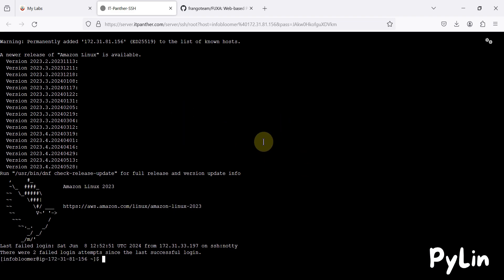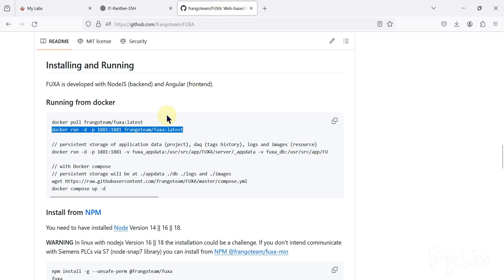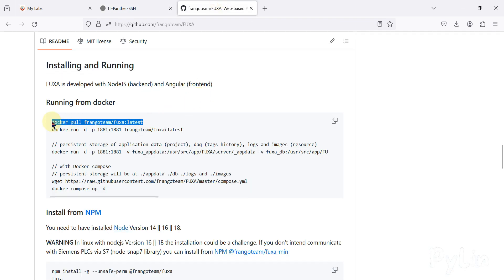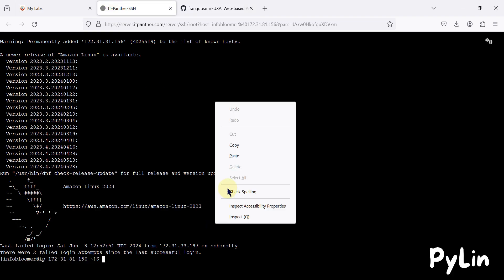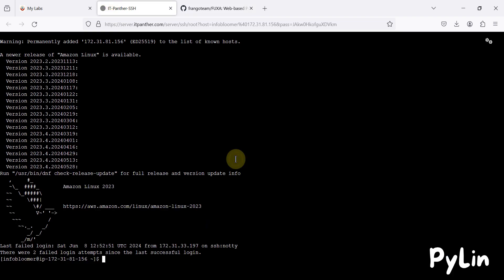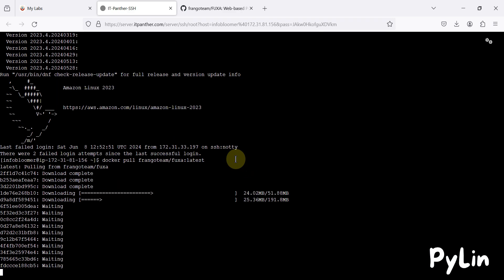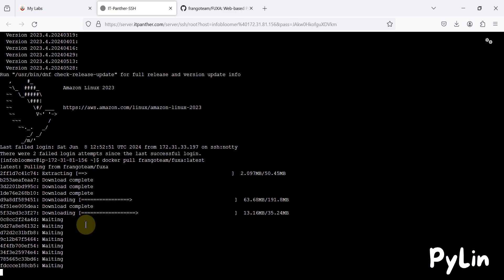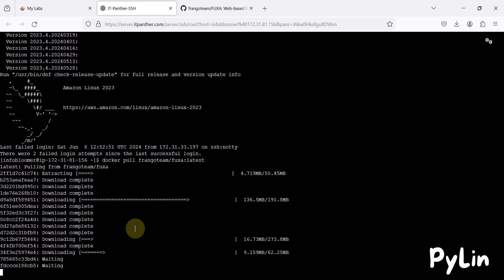It's accessible now. It's a Docker-ready server, so Docker is pre-installed and we don't have to install it. We can directly copy the Docker pull command: 'docker pull frangoteam/fuxa:latest'. We paste that command here and hit Enter to pull the Docker image. You can see it is downloading.